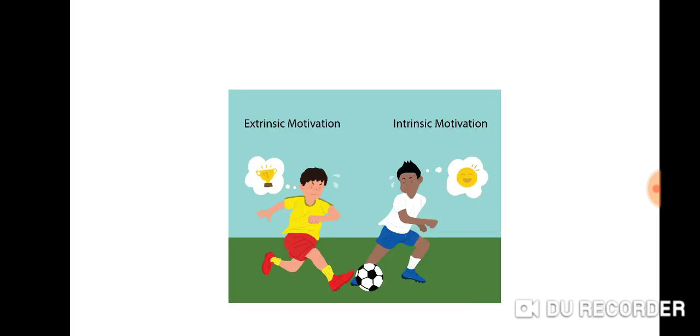The best example of extrinsic and intrinsic motivation is shown through the picture. Thank you for listening to my presentation.